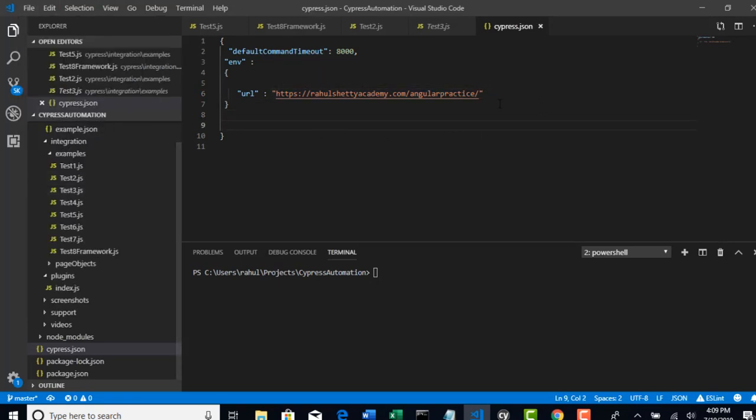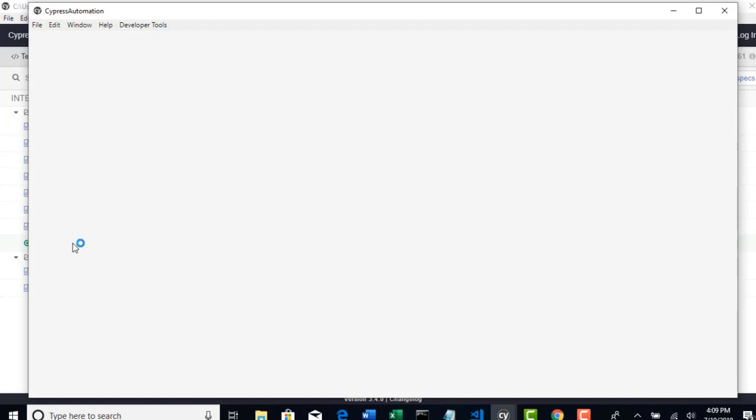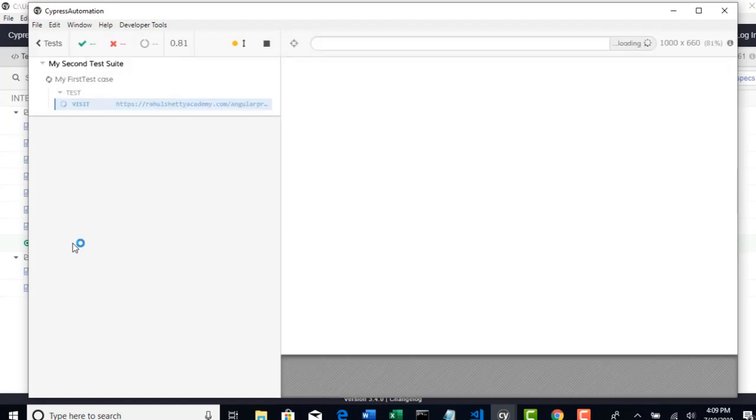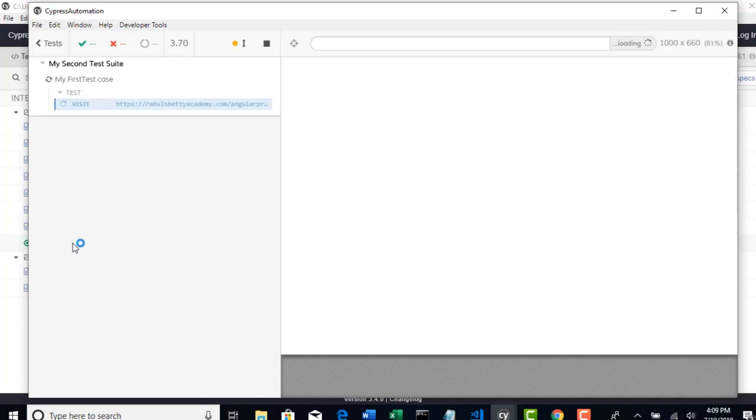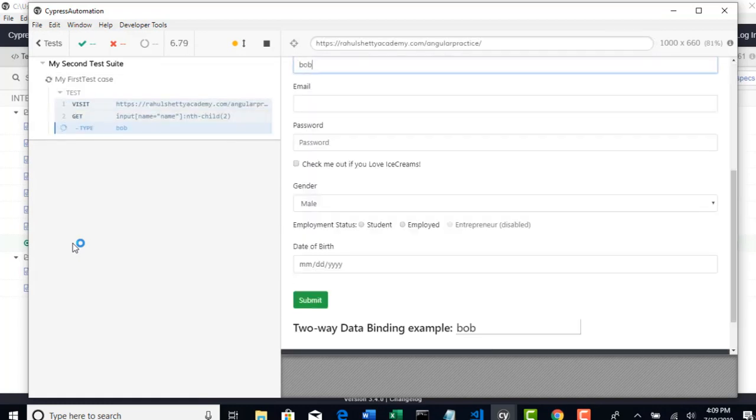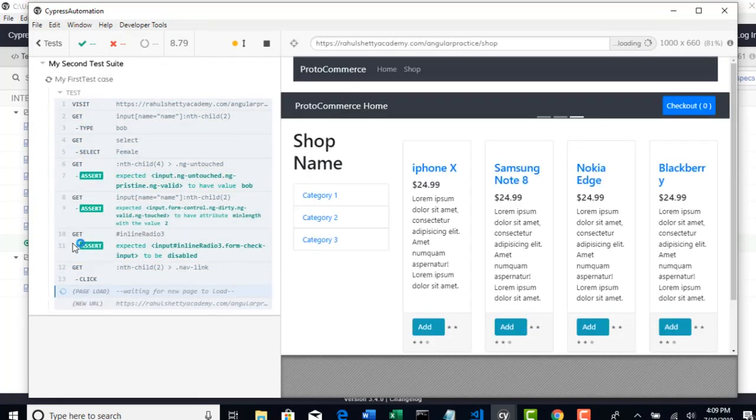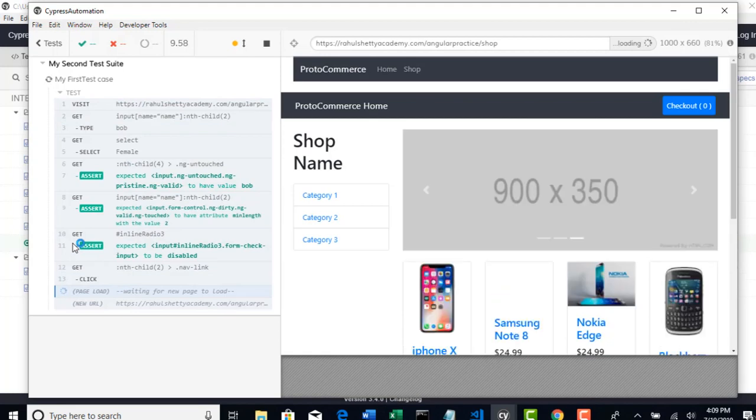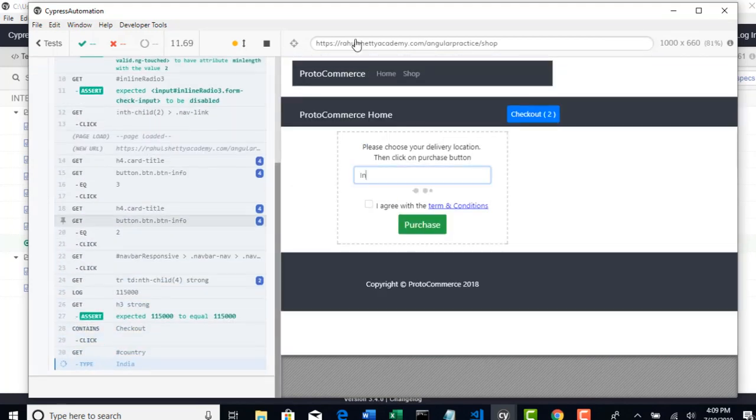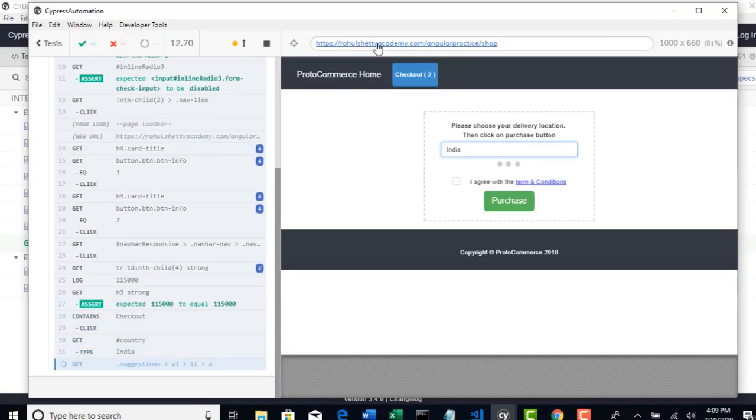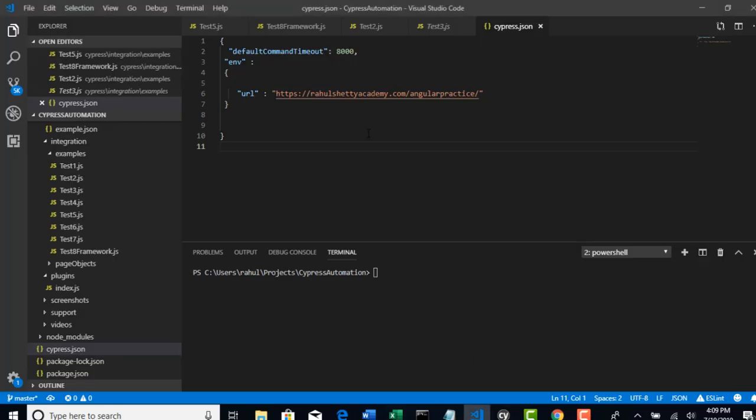Let's go back to our test and start running this. Now we have not hard-coded anything, so it should directly pick it from our global variables and then you should start execution. You see that? So this is now pulled from your global variables which is stored in cypress.json. That's how you can work with environment variables.